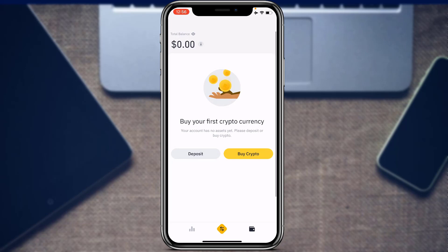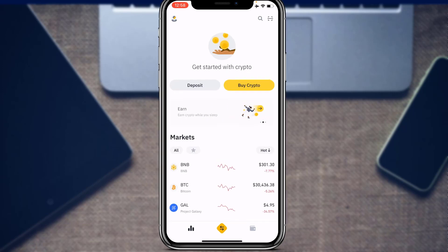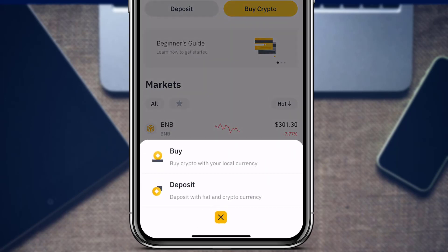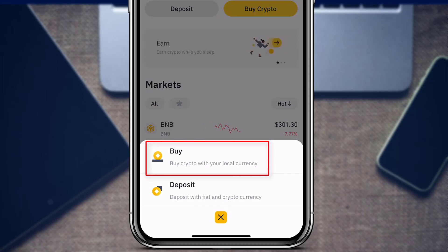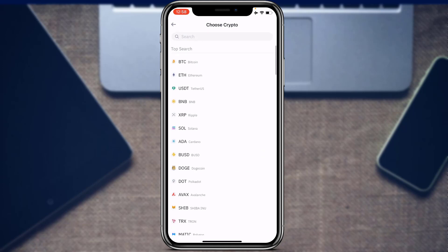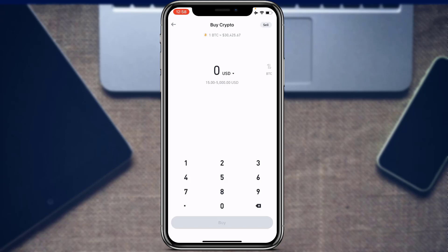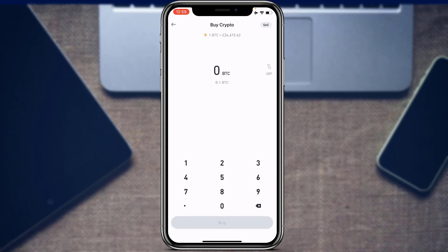Now let's learn how to buy, sell, and convert cryptocurrency on Binance. At the bottom of the screen, tap the side arrow icon. To buy cryptocurrency, tap the 'Buy' option. Choose the cryptocurrency you want — for example, select BTC or Bitcoin. It will ask you to choose the currency you want to use to buy, such as USD or British Pounds. Enter the amount, for example 100 pounds, and you can see the equivalent in BTC.